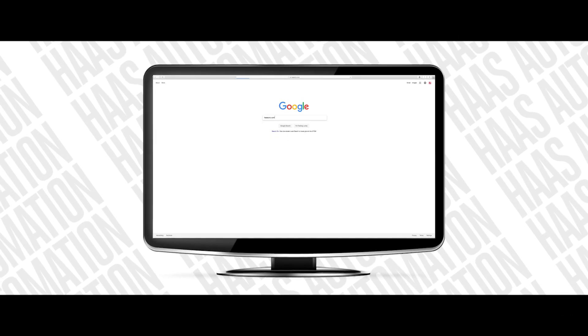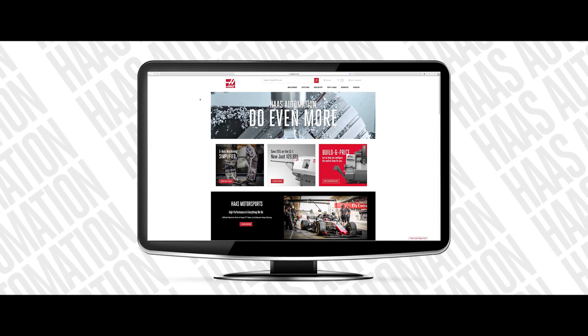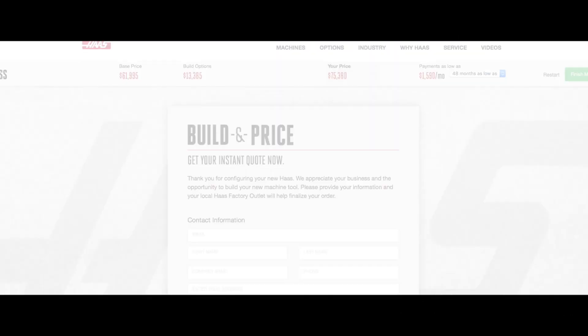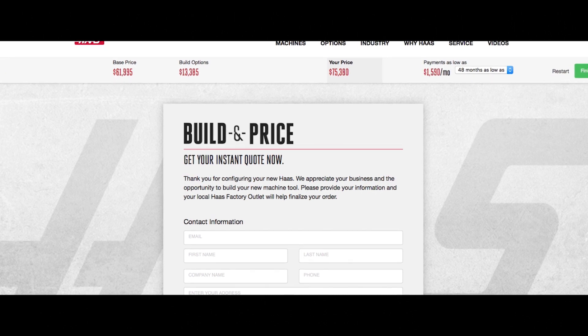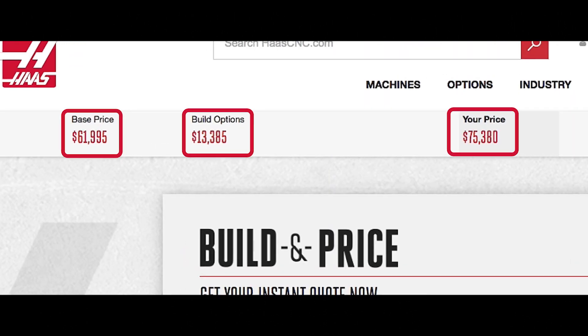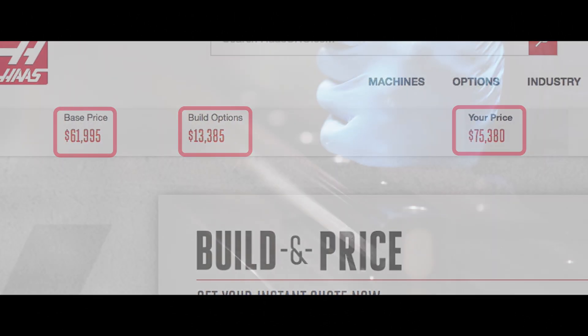The Build and Price tool on HaasCNC.com allows you to get a price for a machine and all its options, quickly and efficiently.